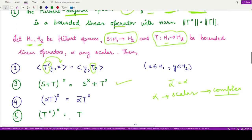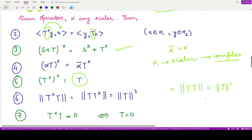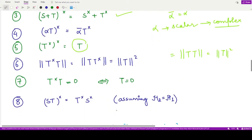Another property states that applying the adjoint operator twice returns the original operator: (T-cross)-cross equals T. The next property states that the norm of T-cross T equals the norm of T T-cross, and both equal the norm of T squared. The final property in this group states that T-cross T equals zero if and only if the operator T equals zero.